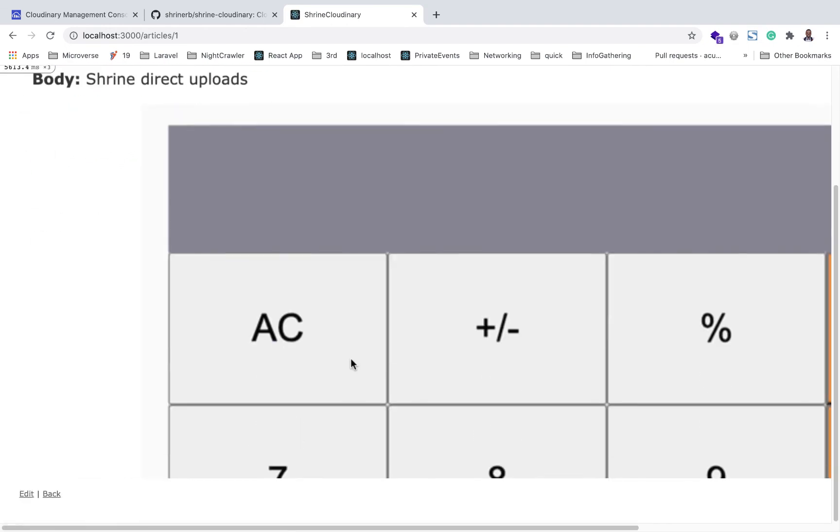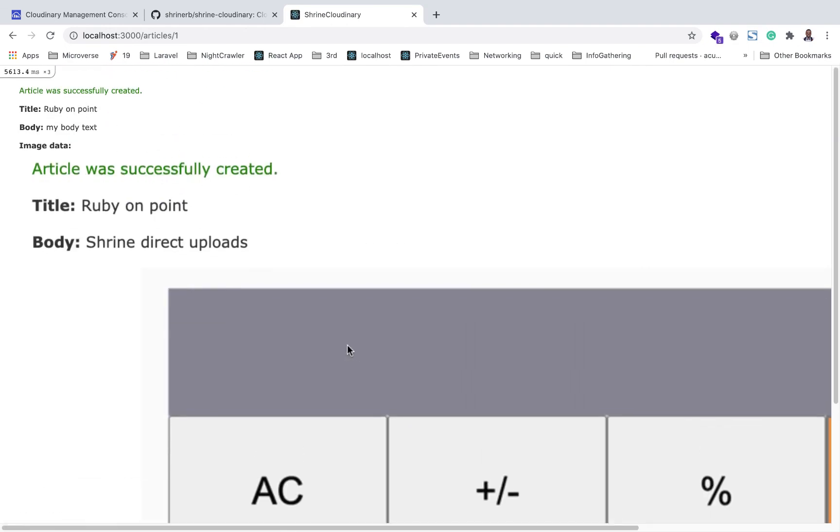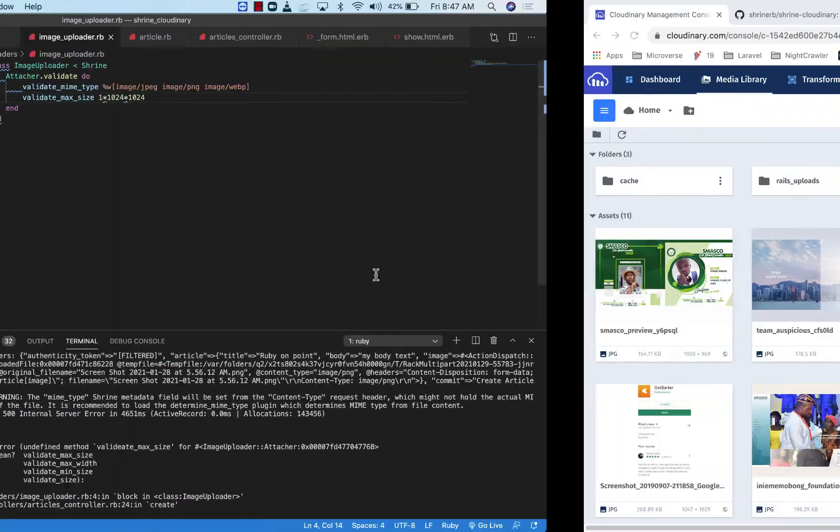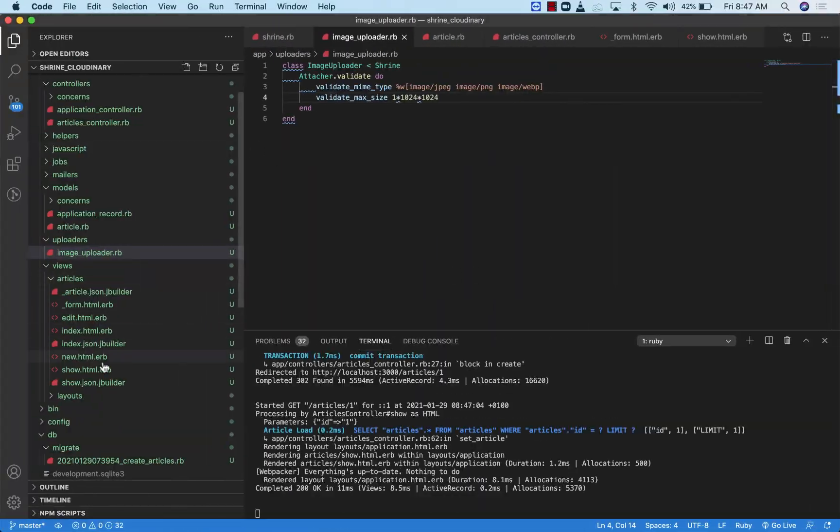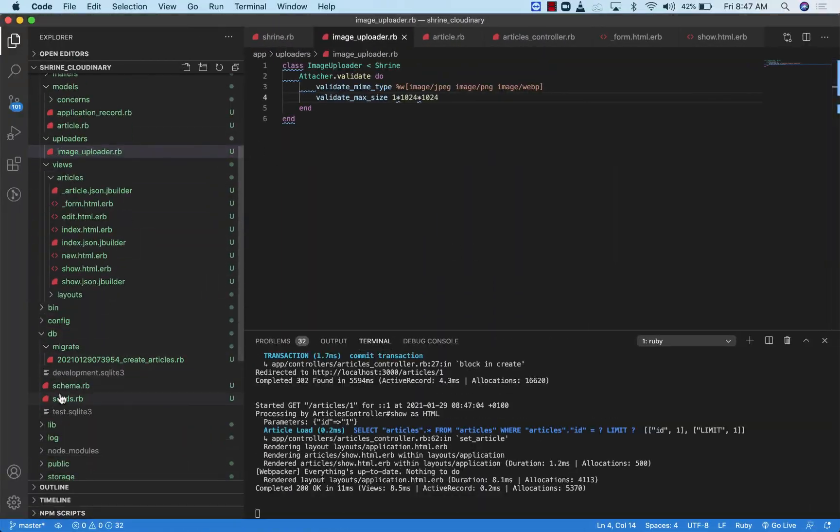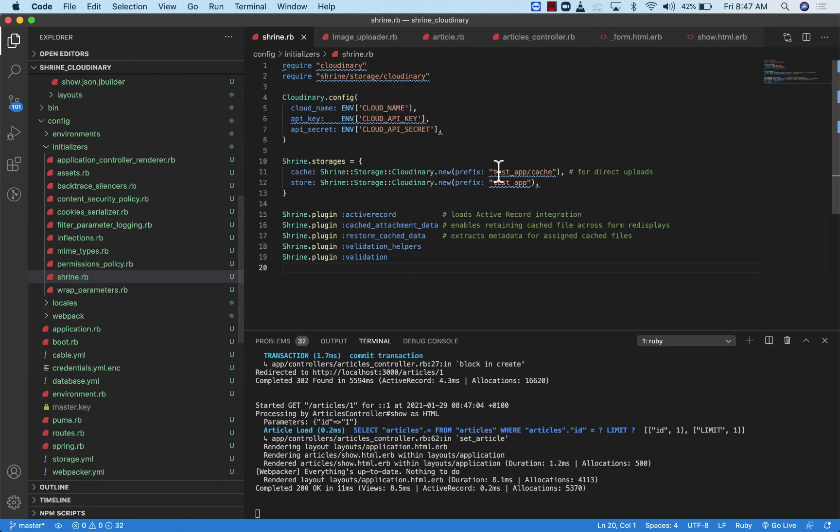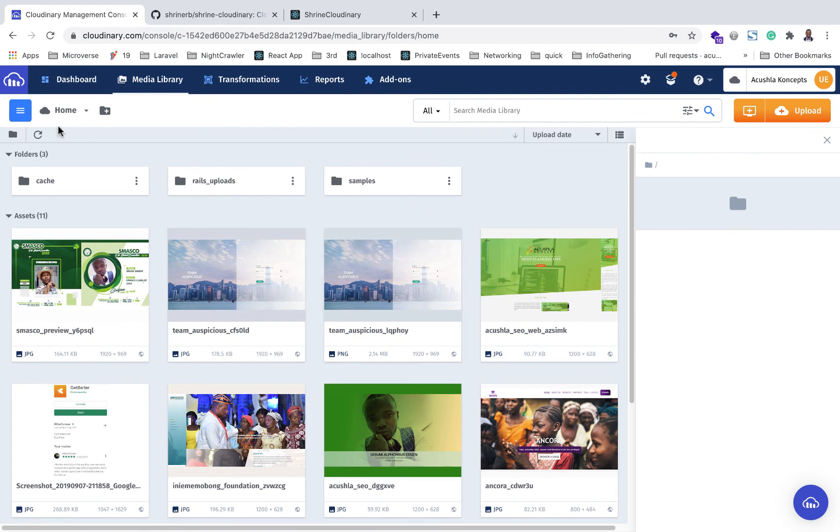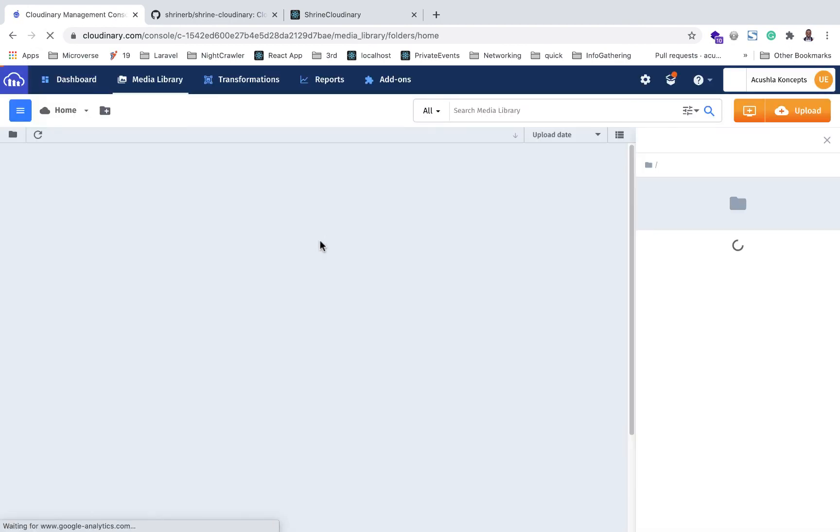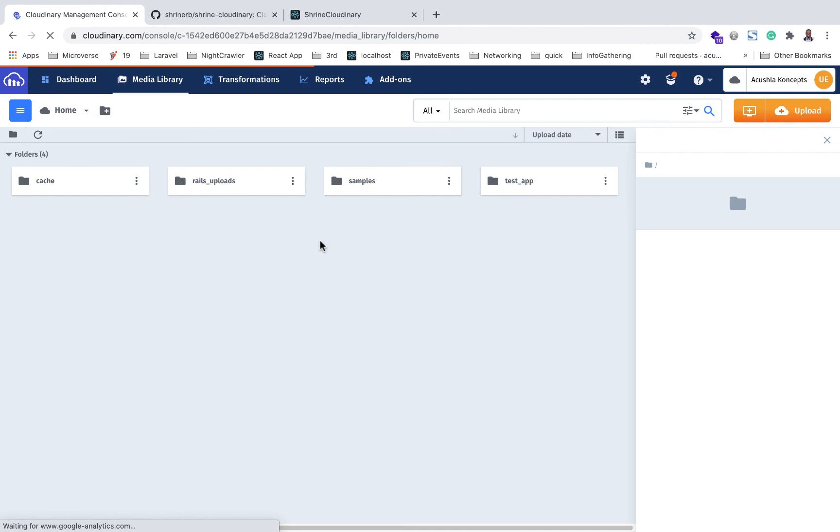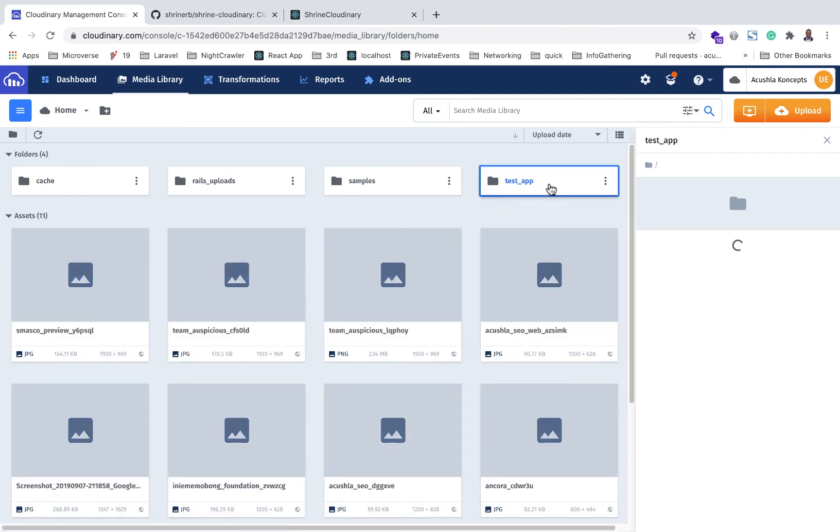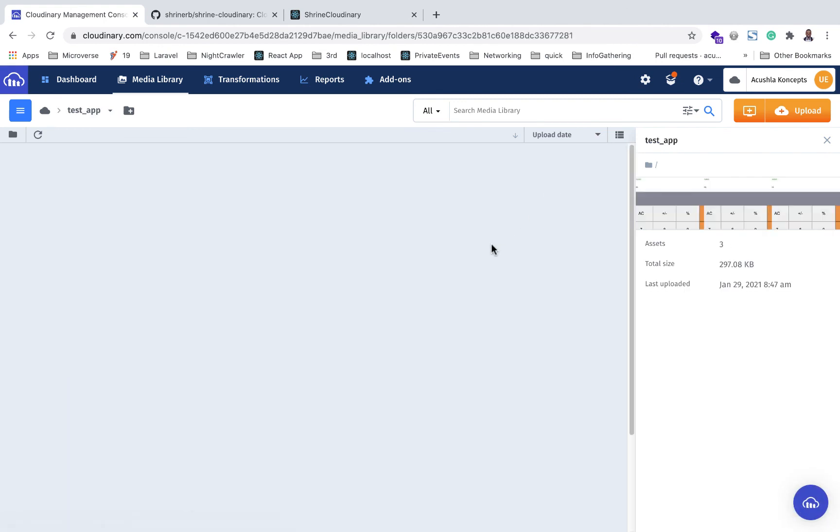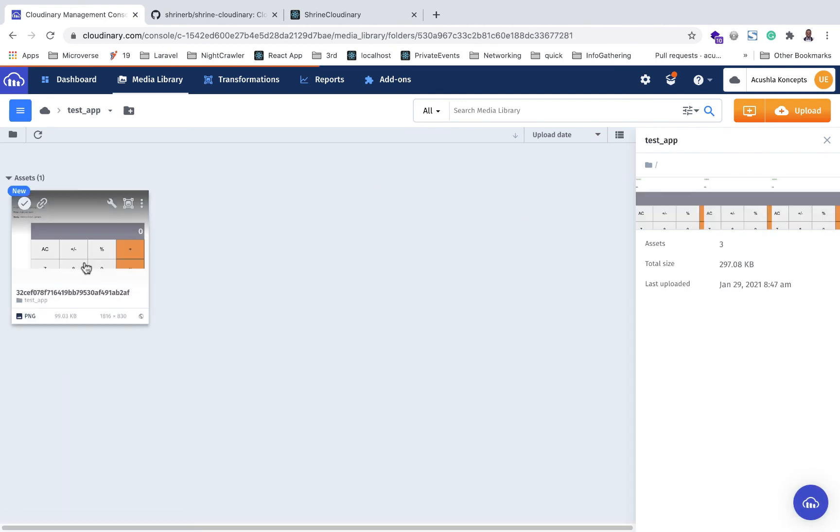Let's check out our Shrine account. Remember we had this test_app. Let's see if we have it. I'm going to refresh this. There you are. I have my test_app. If I open it up, this is my image.